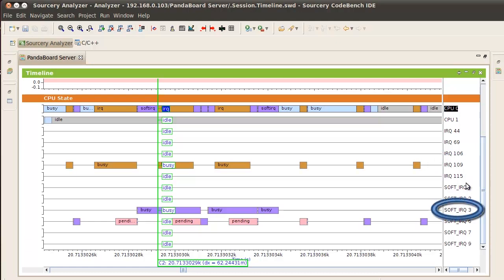And handling software interrupt 3, which is the network received software interrupt. Now that we know we are spending this much time in interrupt mode, some investigation reveals that this device driver does not implement the NAPI interface, which would lower interrupt overhead for this workload.